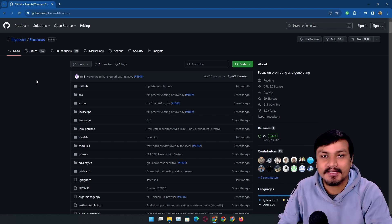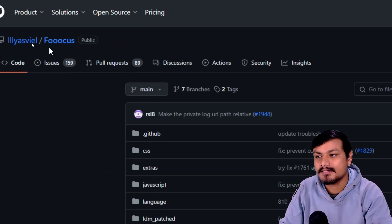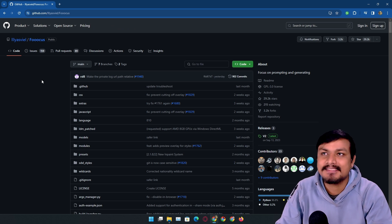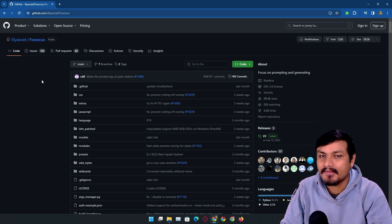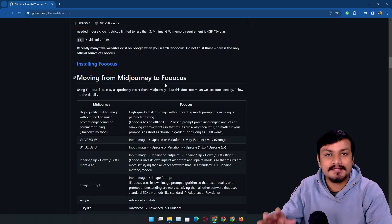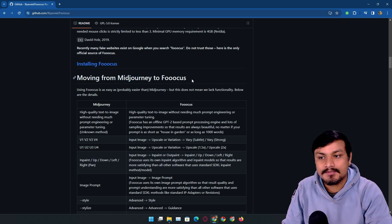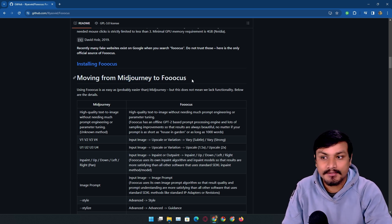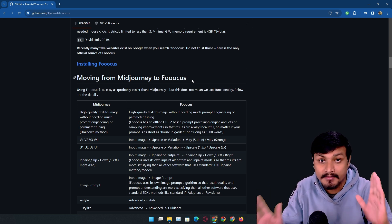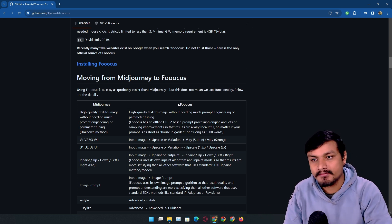In this video I want to show you this AI tool called Fooocus. This is the most insane and best AI image generator plus image editor. There is this really popular AI called Midjourney, and Fooocus is like the best alternative to it. It's completely 100% free and it is based on stable diffusion.